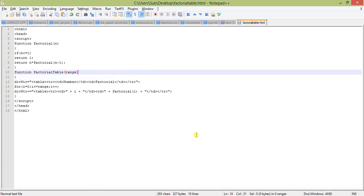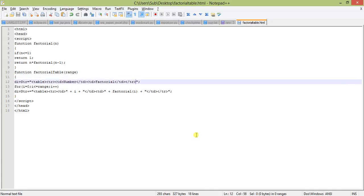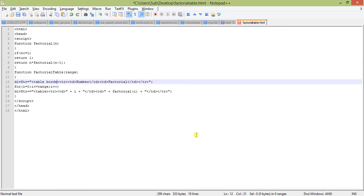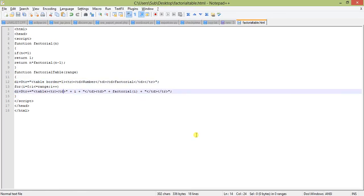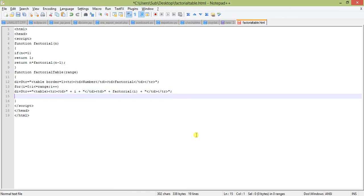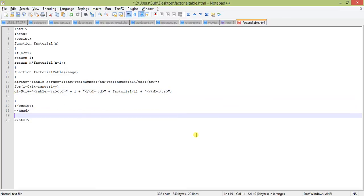Let us do one thing in the table section. Let's give a border here, border equal to 1, otherwise we will not see the table clearly. So the str is complete. Now let us go to the HTML section and create the body.